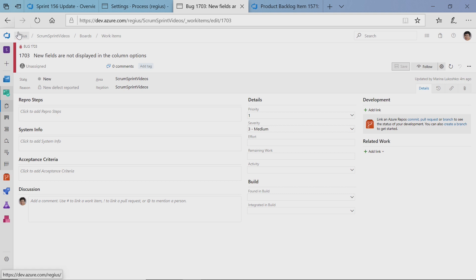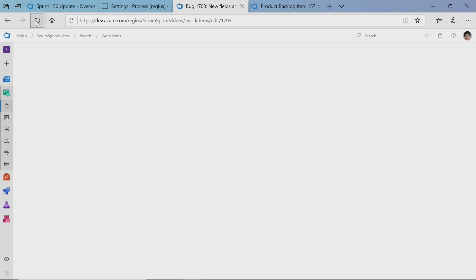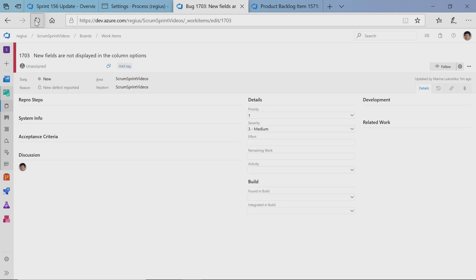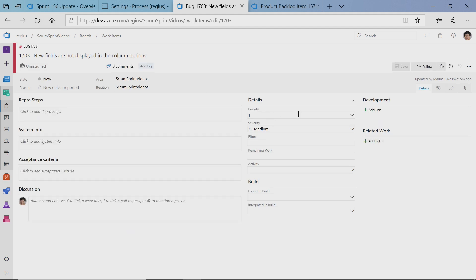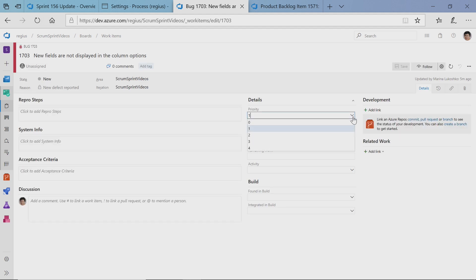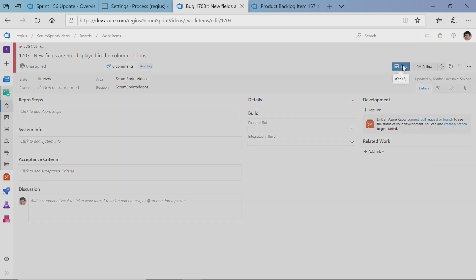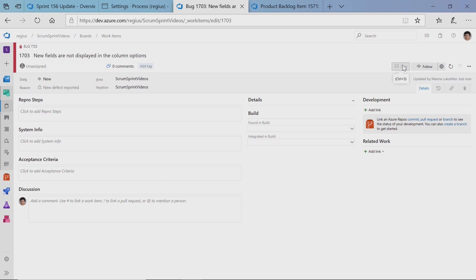When I go to work item, I see the available value in the priority. Now I can assign it and save, and it's working. So simple and straightforward. You didn't have to do anything other than just change fields, and that was it. And it's also scoped to work item type. So for user stories, you don't need to have the same priorities as your bugs if you need it.